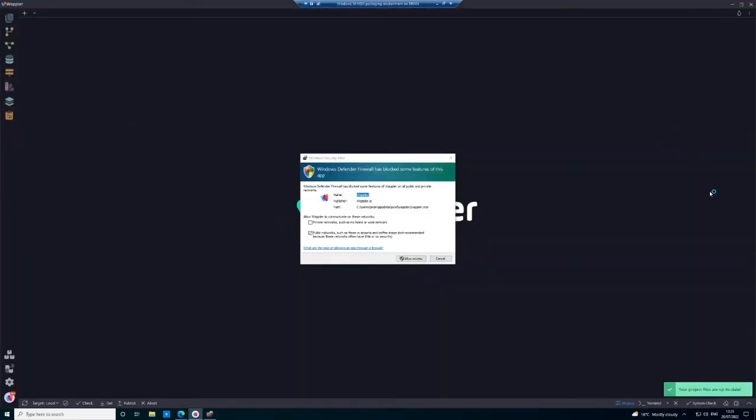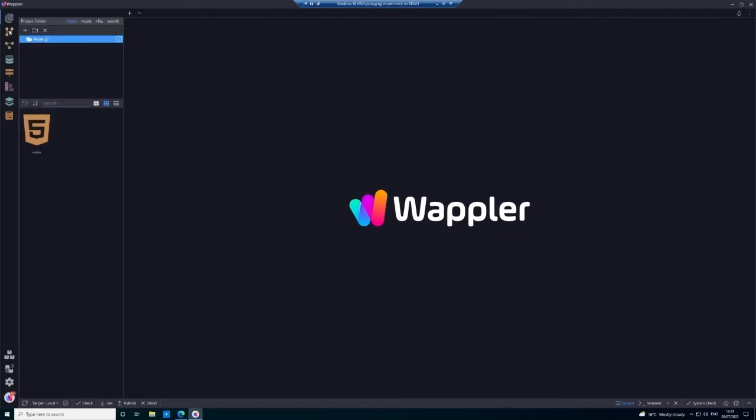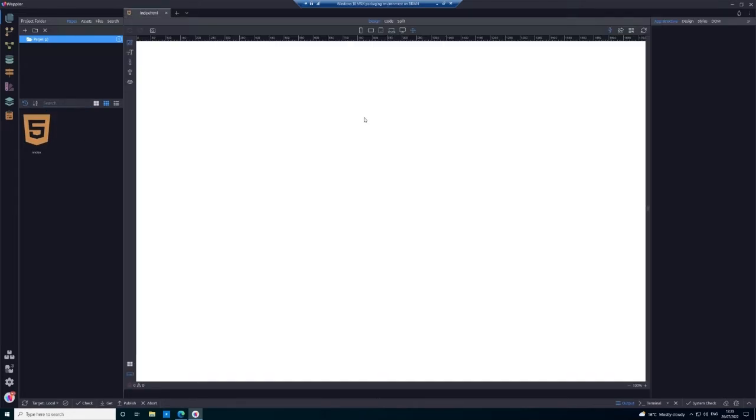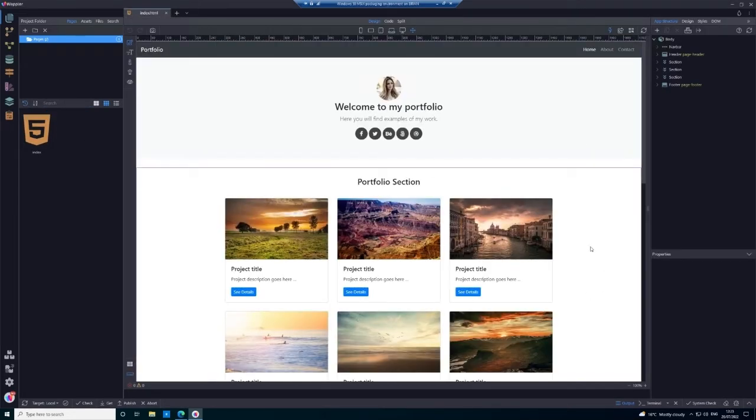And there we are, we have Wapler opening. You may well get a request to allow Wapler to communicate through your firewall—obviously that is essential. Now we can see that we have our project open, and if we just double-click on that, we see that we have our first page shown within Wapler. So that's fairly straightforward.